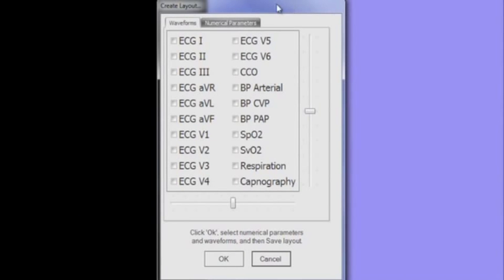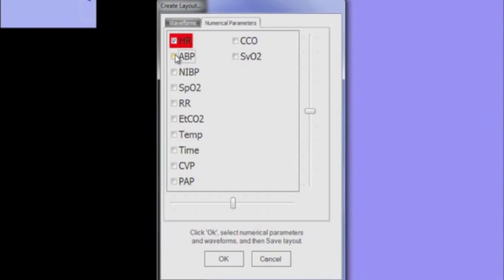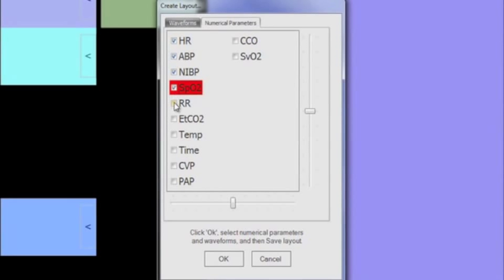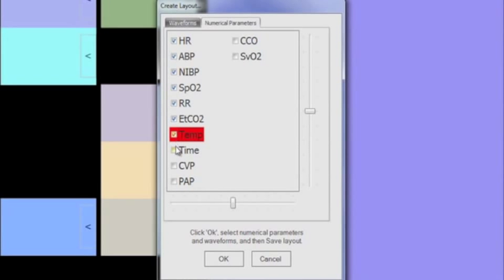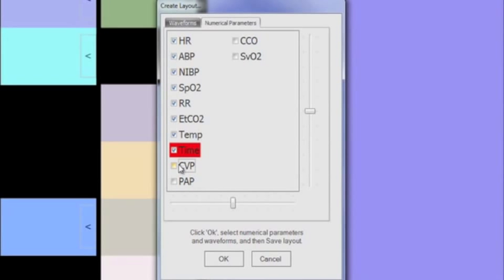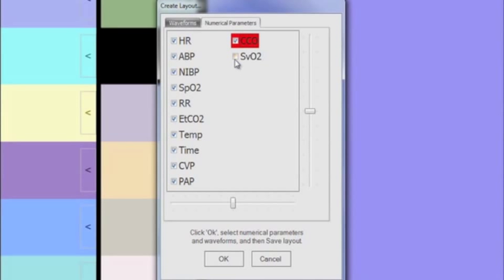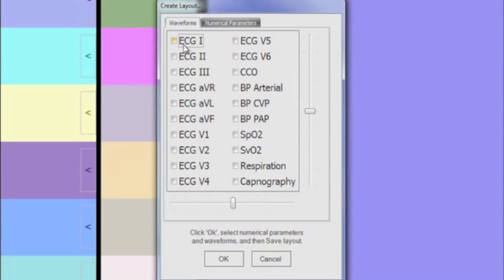Display up to 12 numeric parameters and select up to 12 dynamic waveforms.